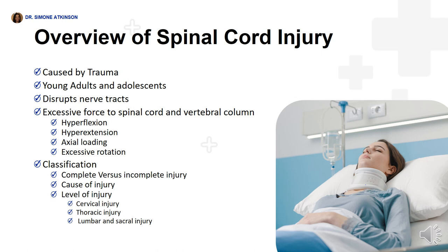Spinal cord injuries are usually caused by trauma and young adults and adolescents are most often at risk. Spinal cord injury is a disruption of the nerve tracks caused by cord transection, partial transection, contusion, compression, or lacerations. The injury leads to a loss of sensory and motor function at the level of the injury and below.